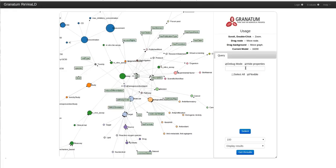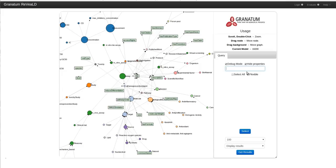I would like to show three usage scenarios of how Granatum Reveal platform can be utilized to query the life sciences LOD. For example, the first usage scenario is to list out all the chemopreventive agents which are derived from pomegranate and affect estrogen-related pathways.